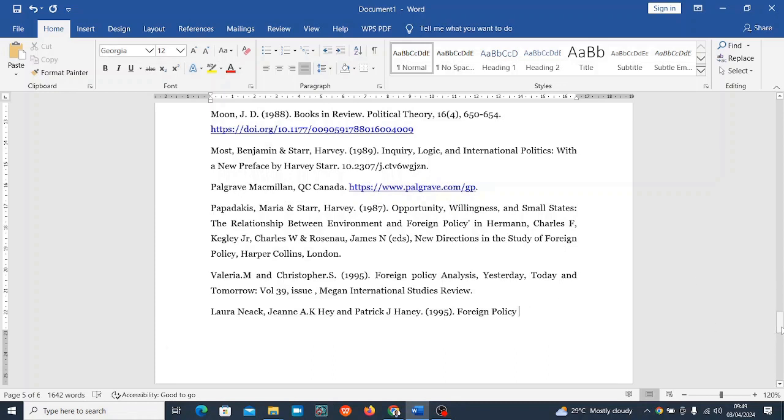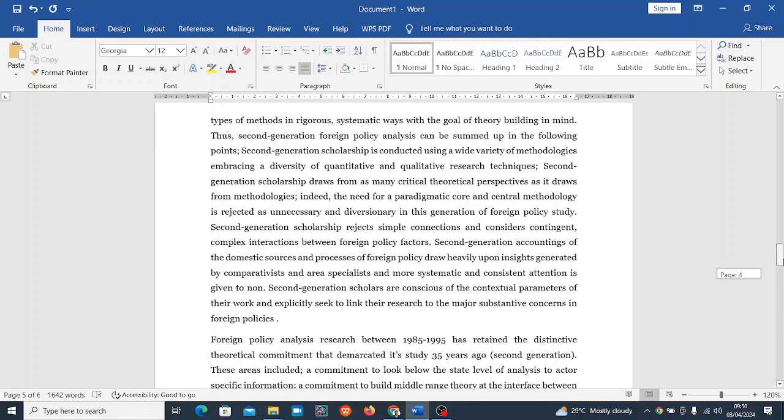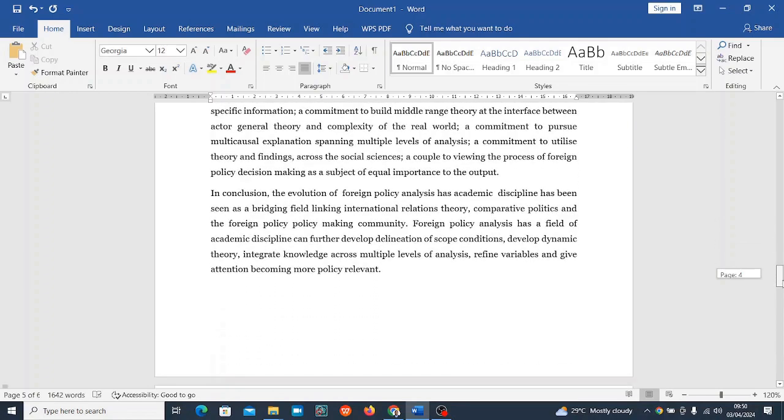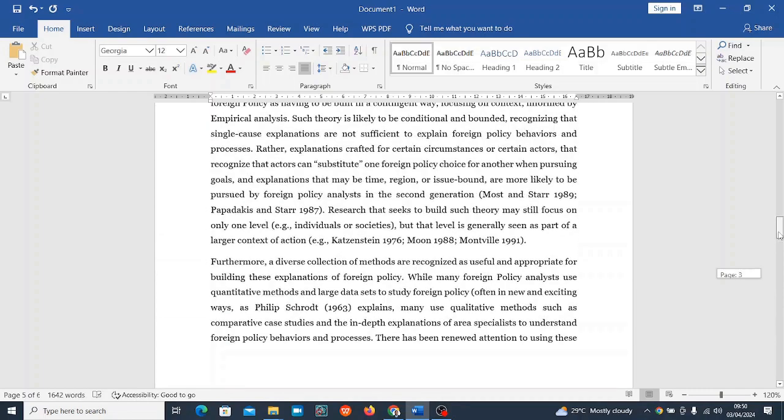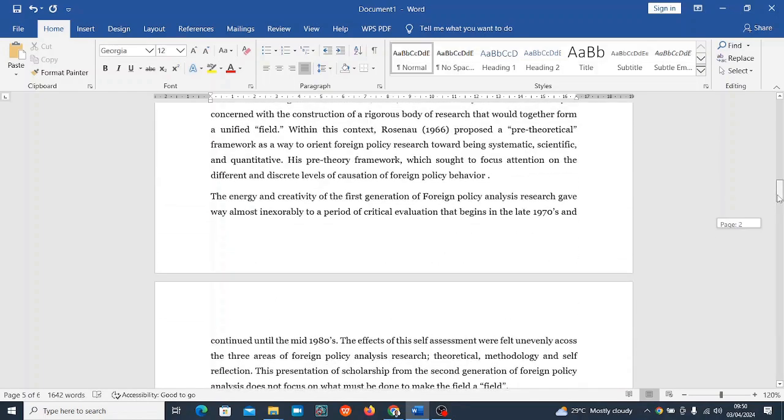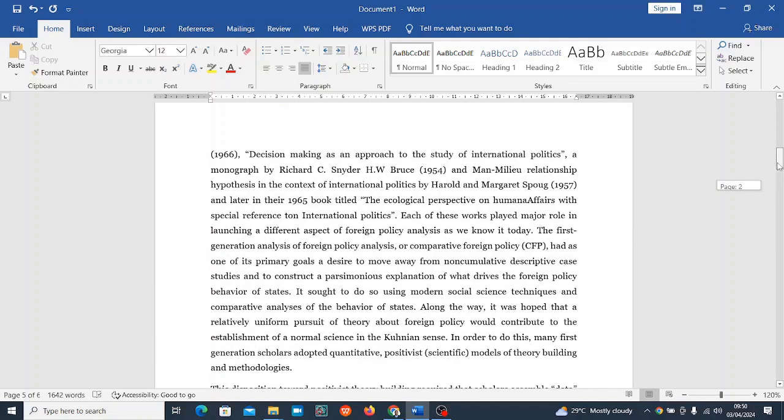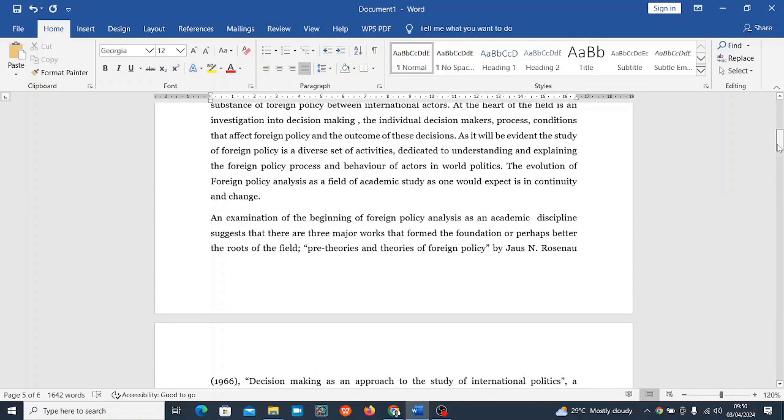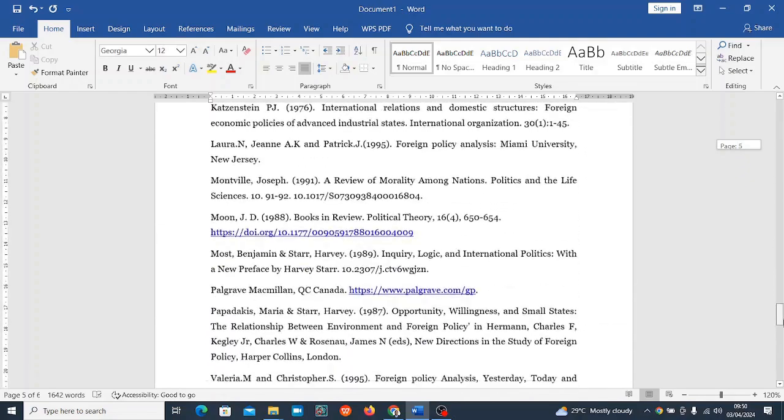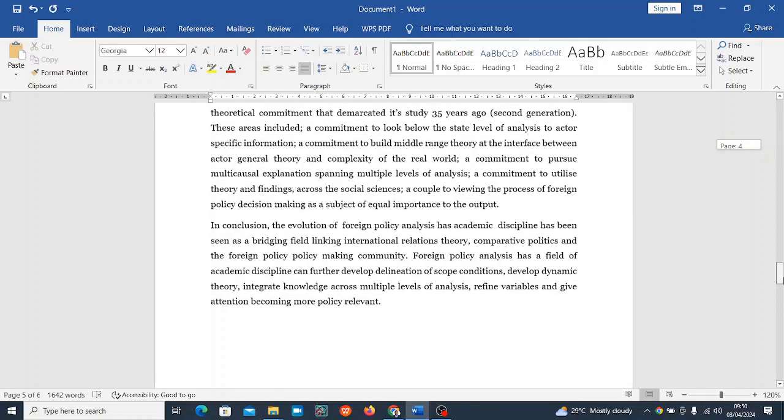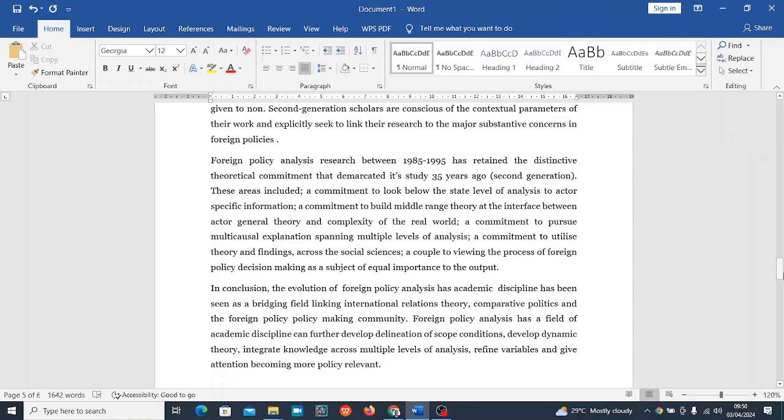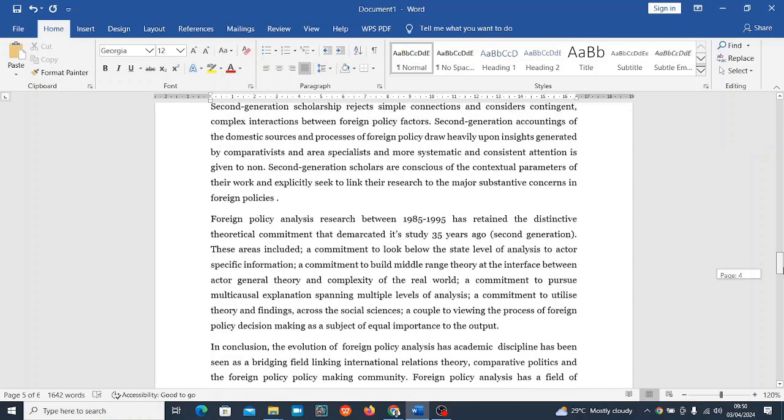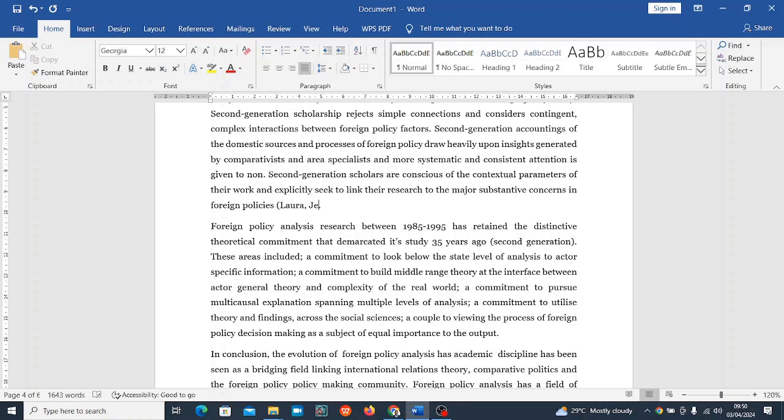Foreign policy. This is what you're going to do - once you need to reference, just go to that sentence and reference it there. So Laura, Jean, and Patrick 1995. I'm going to go to the sentence.